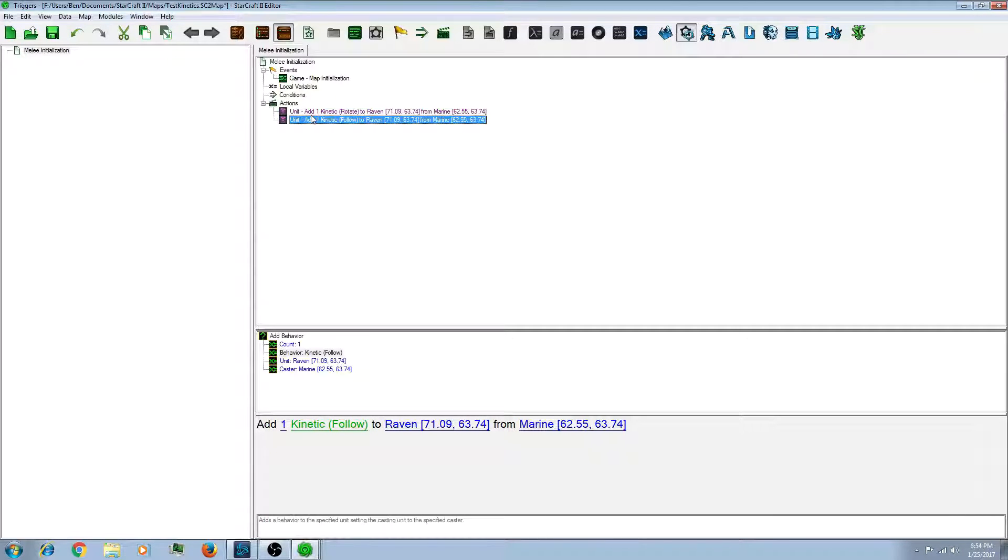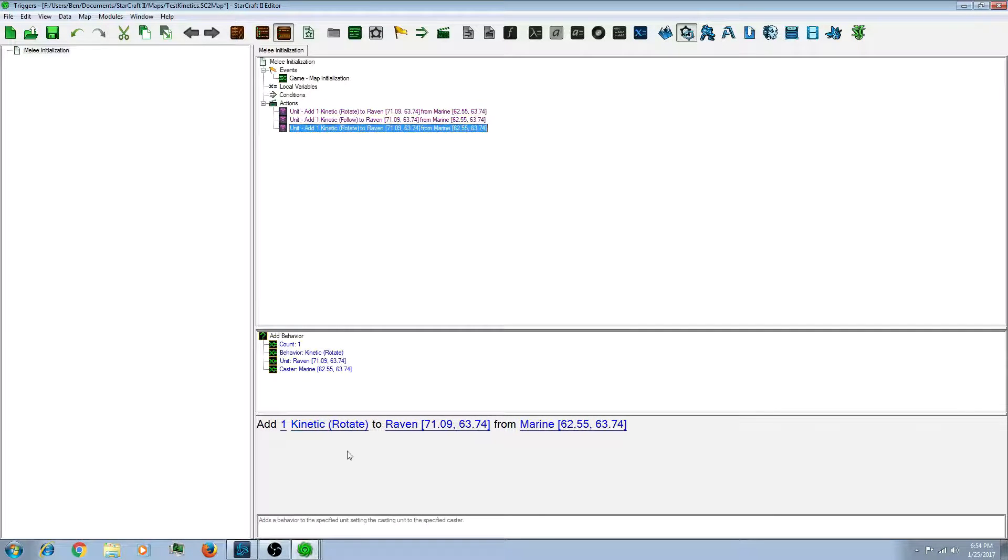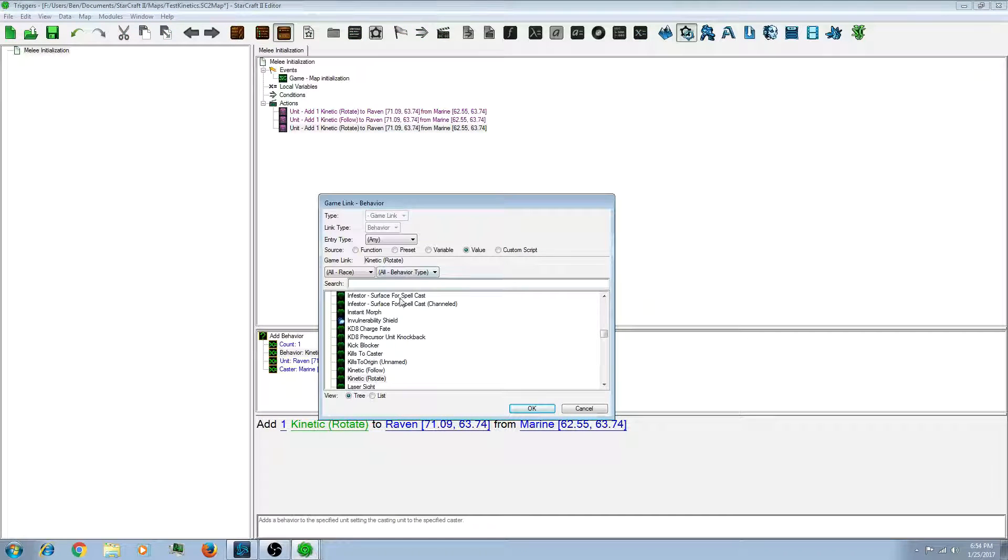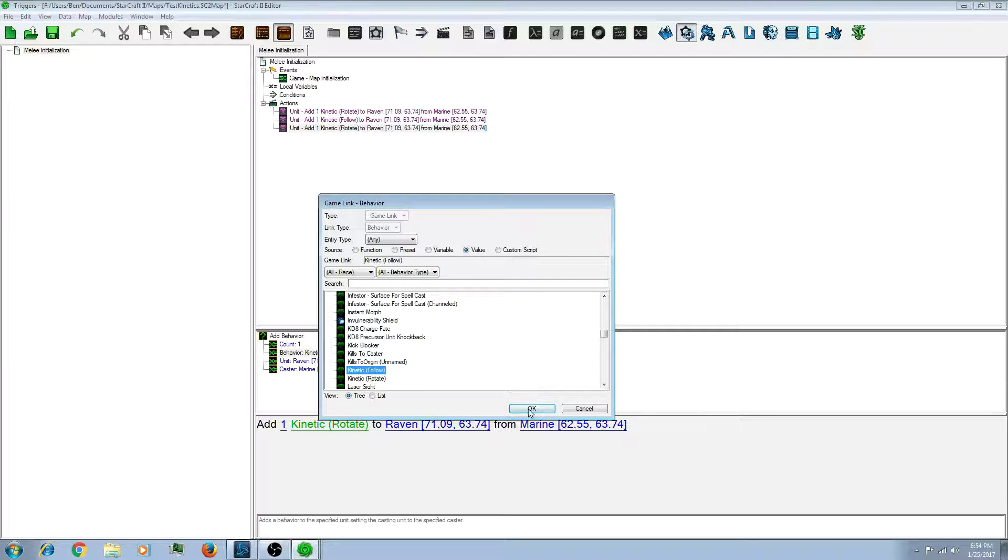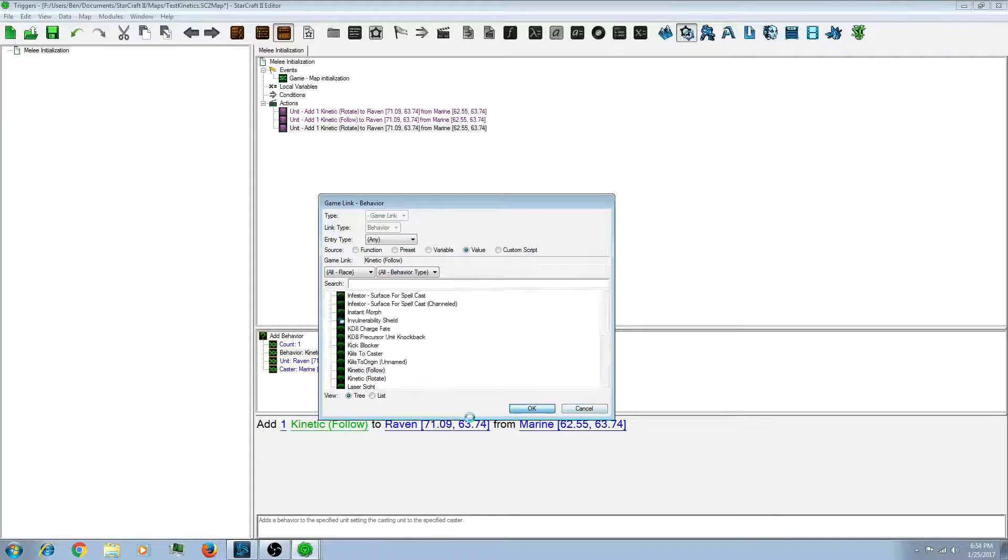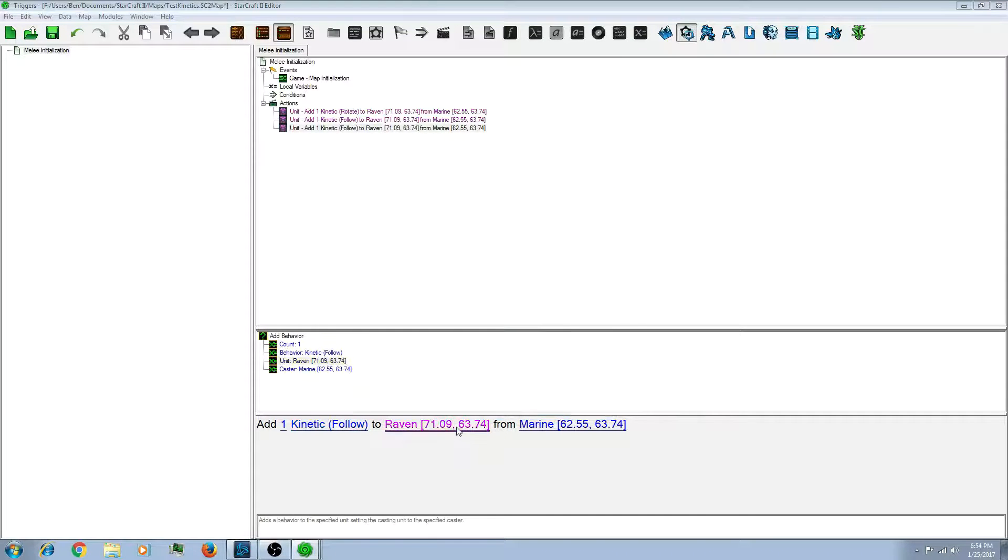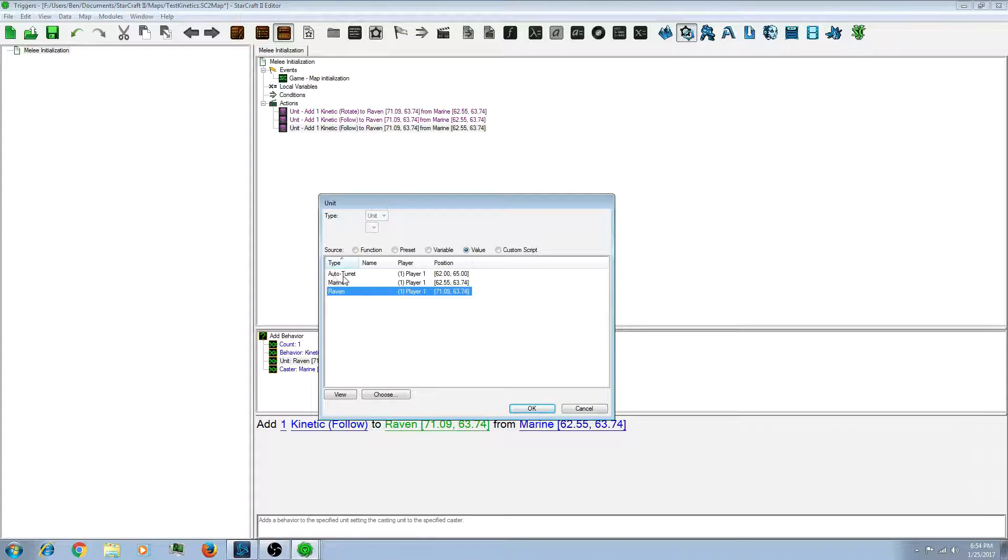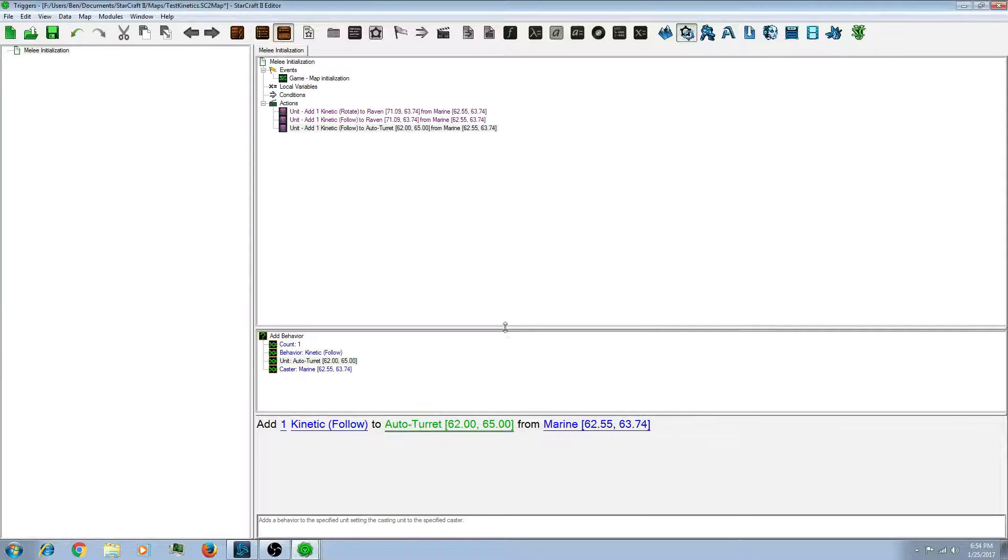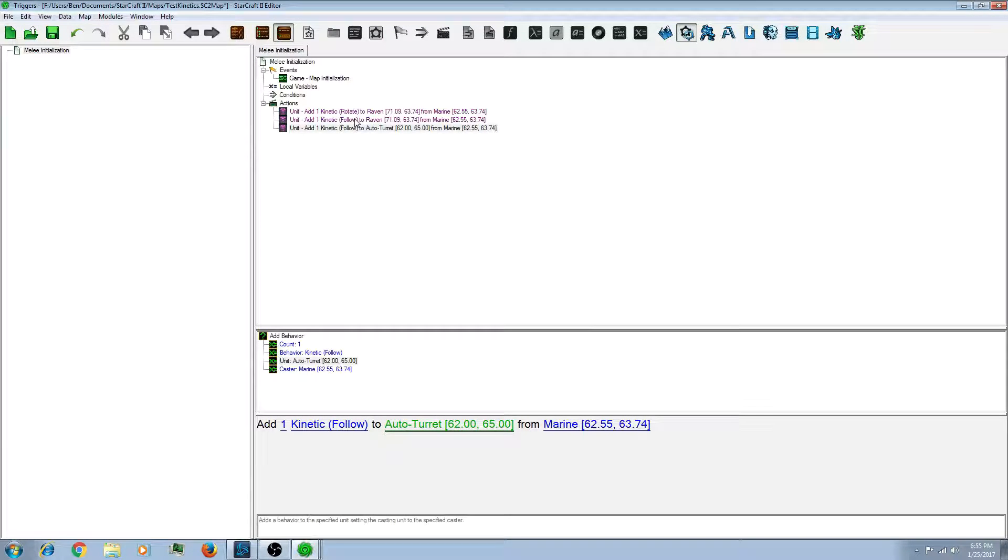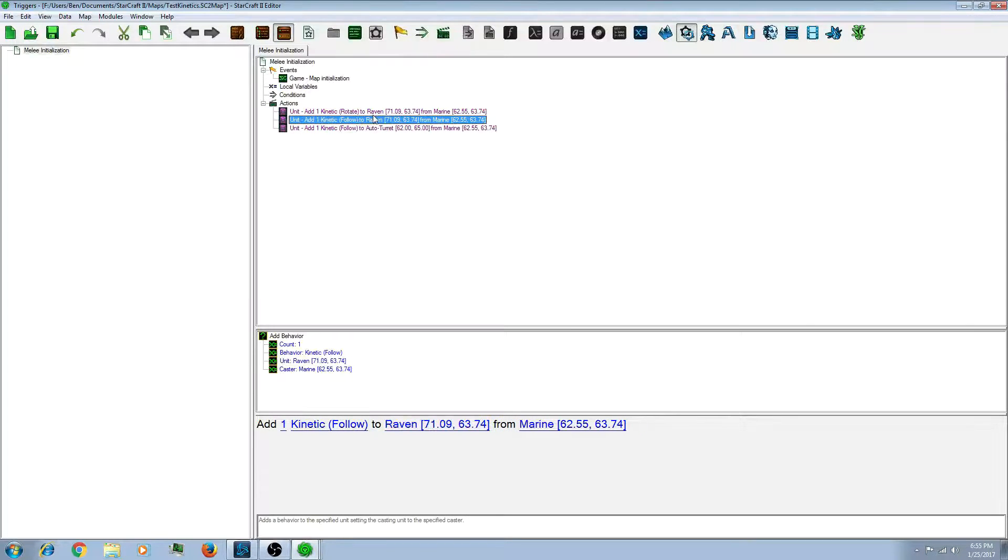So, you want to also add the follow to the same coordinates. So, let's add one more. Let's add a follow to the turret. So, now the turret will follow the marine. And that is all you have to do to set up a kinetic.